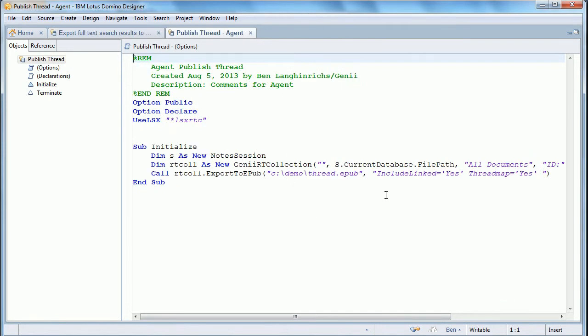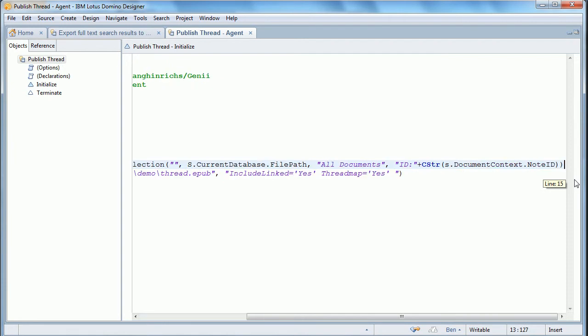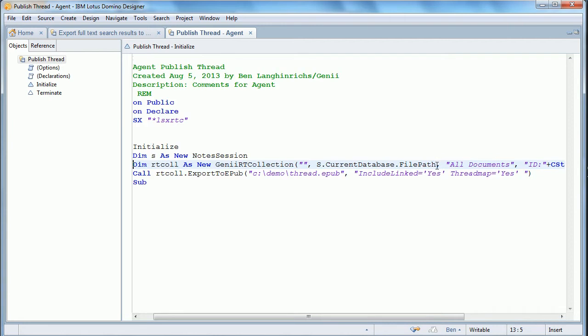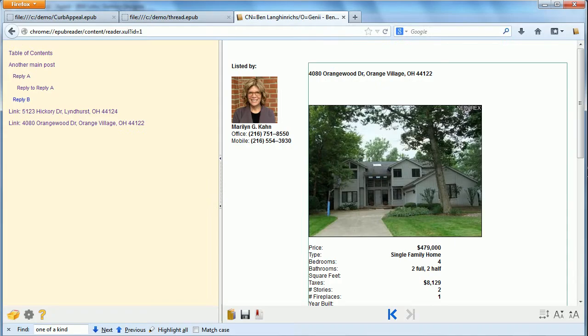And this is the even simpler one for publishing a thread, which, again, in the new, we actually specify the specific document to do a thread for. And with the export, we have include linked equals yes. And that just pulls in the rest of the linked documents.